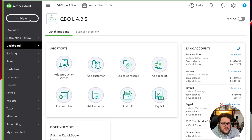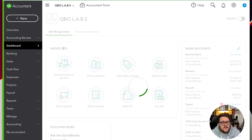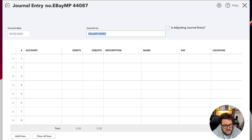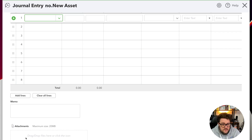Let's have a look at journal entry first. At the top in the corner up here, I press New. From there, I go to Other and Journal Entry. From here, I can say what date it was. I can say 'new asset' as my journal number. Under attachments here, I definitely want to put in the actual item that I've paid for and any HP agreement or anything like that that goes with it.